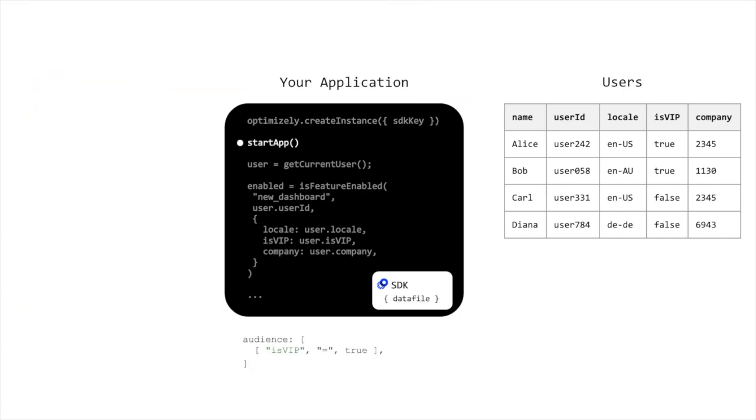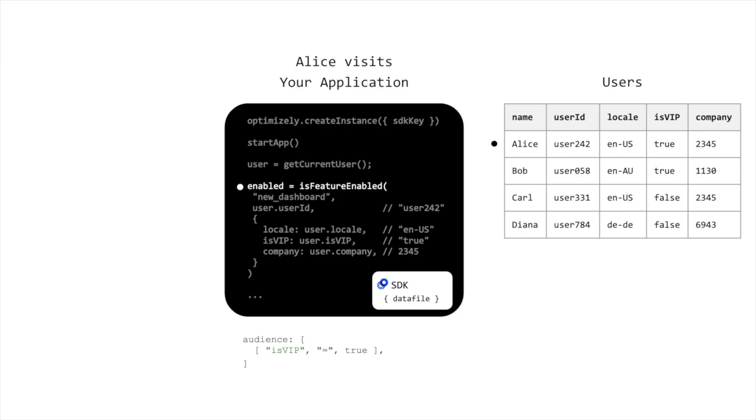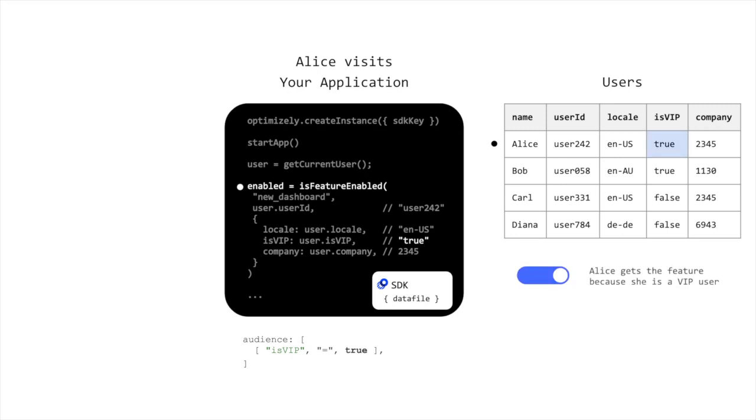This way, when a particular user visits your application and you pass that user's information as attributes to Optimizely's APIs, the Optimizely SDK will have all the information it needs to make a decision in-memory on whether the feature or experiment is targeted to the user without any additional network requests to Optimizely. This greatly reduces the performance impact of audience targeting on your application.